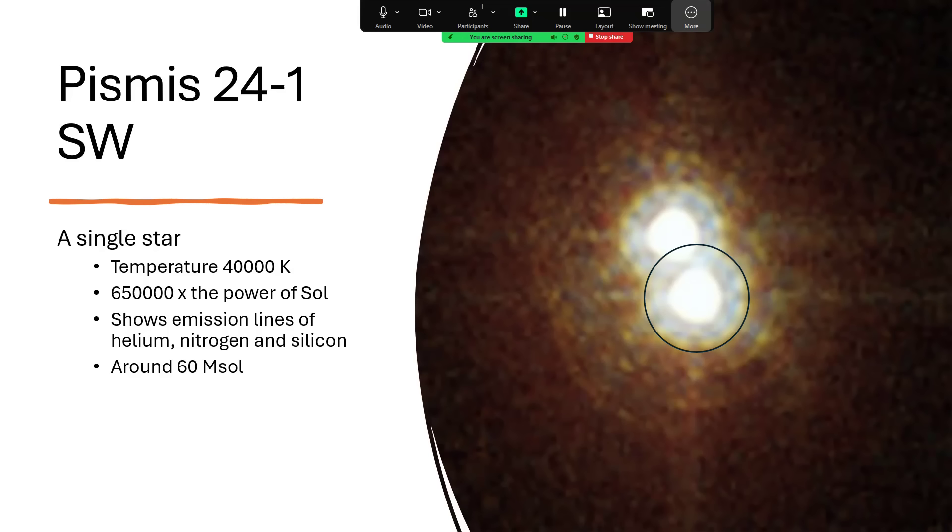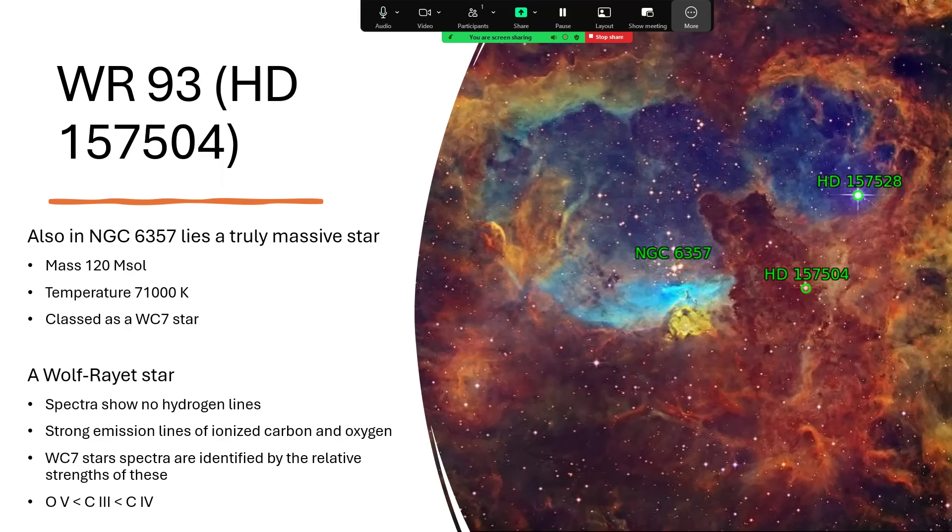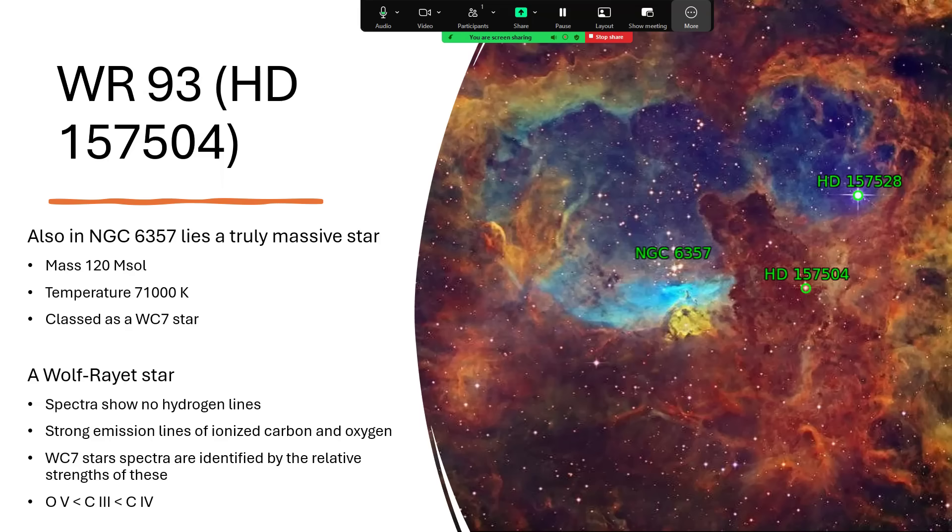And while we're on the subject of supermassive stars in this particular part of the sky, if we go back to NGC 6357, just to the right of it, you can see the label HD 157504 from the Henry Draper catalogue there. And this also goes by the designation WR93, because this is a Wolf-Rayet star. This is truly massive indeed. This actually is 120 solar masses with the enormous temperature 71,000 Kelvin. And it's given a class above O in terms of temperature, the W class for Wolf-Rayet and C for carbon. And it's a WC7 star.